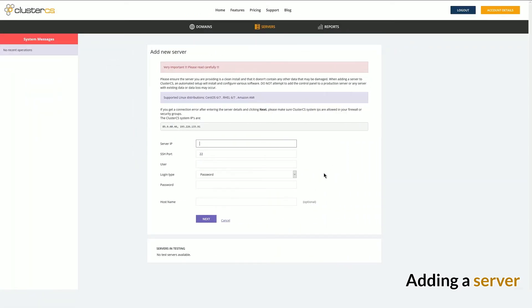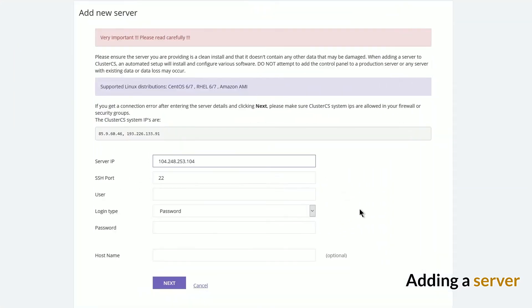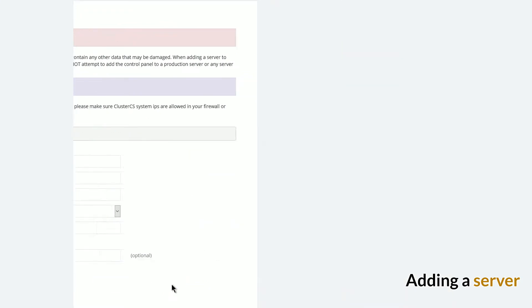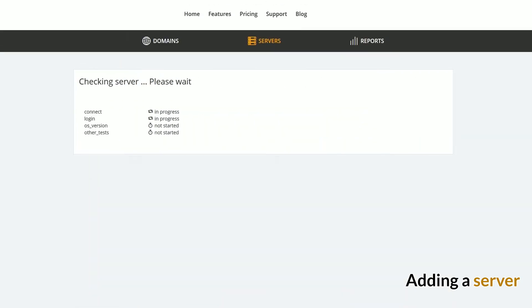First step is to add a server. Fill in your server credentials and you're good to go.